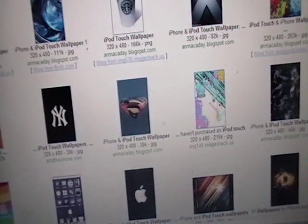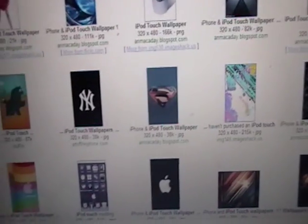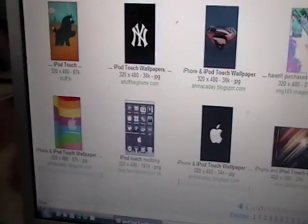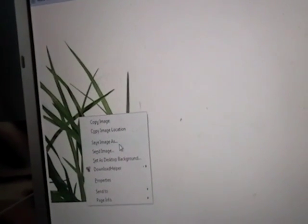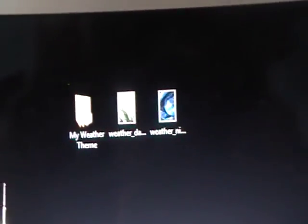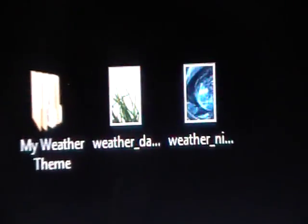Then you need to get one for the daytime as well. By the way, that previous page will be linked in the video description so you don't have to go into Google yourself. Keep browsing until you see one you like for the daytime. Click on it, click 'See Full Image,' right-click, and save image as. Once you have those two pictures saved to your desktop in the proper size, you'll be good to go.